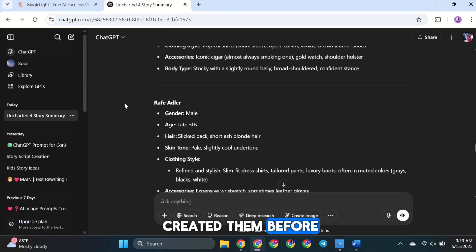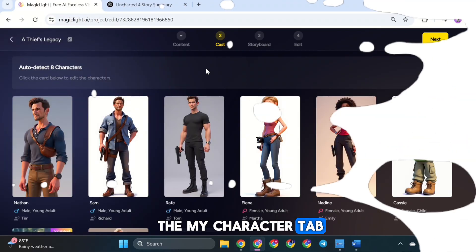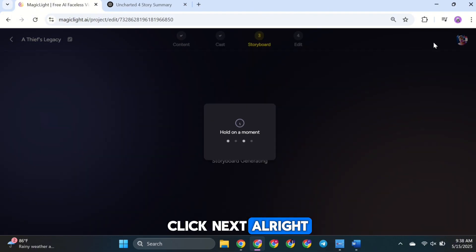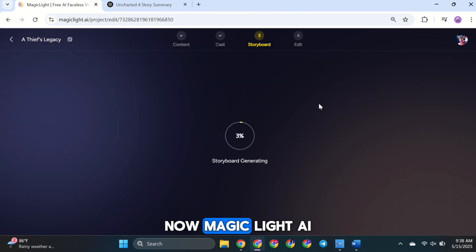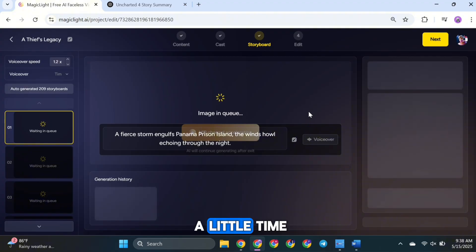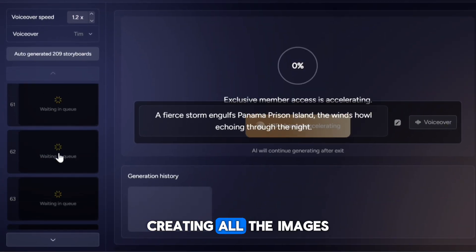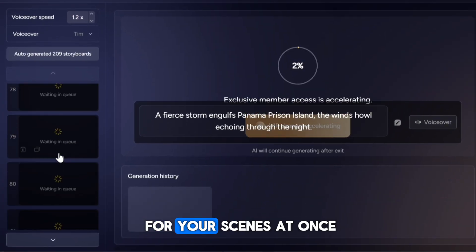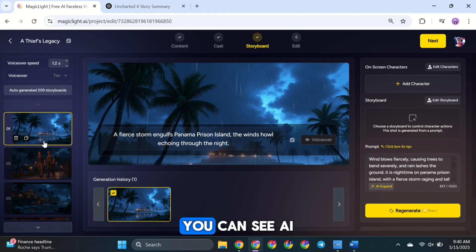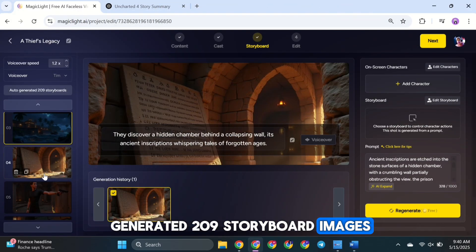Or, if you've already created them before, just select them from the My Character tab. Once all the characters are ready, click Next. Now MagicLight AI is generating the storyboard for the full video — this part will take a little time. You'll be able to see the AI creating all the images for your scenes at once, which is awesome. And here it is — you can see AI generated 209 storyboard images for our video.